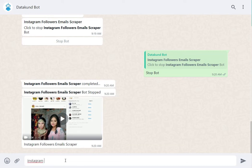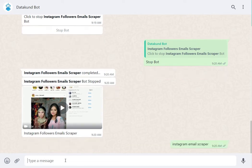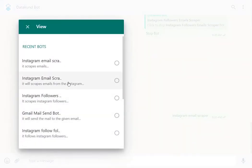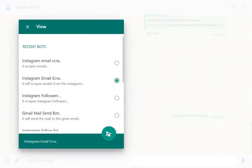Enter Instagram Email Scraper in Datacoon Chatbot. Click view and select Instagram Email Scraper.